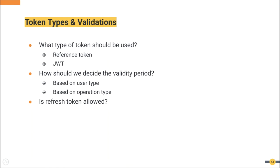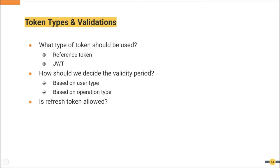We also need to decide based on the operation. If it is a transaction, having one-time token for the specific transaction will be a good idea. Rich authorization request, or RAR, is a draft which we can use to specify fine-grained authorization requirements in the authorization request. As an example, if that specification is used, we can mention the transaction ID in the authorization request and get an access token specific to the transaction. Based on these factors, we can decide whether to provide refresh token or not.